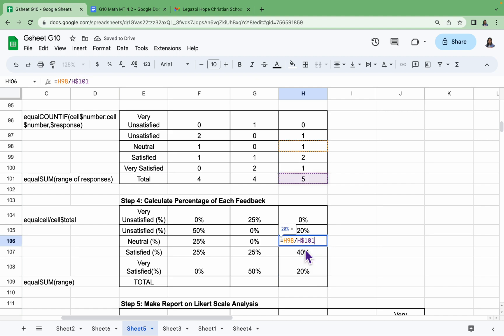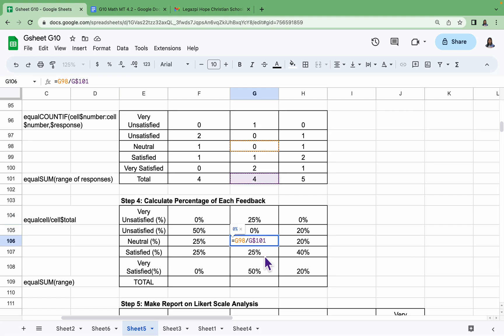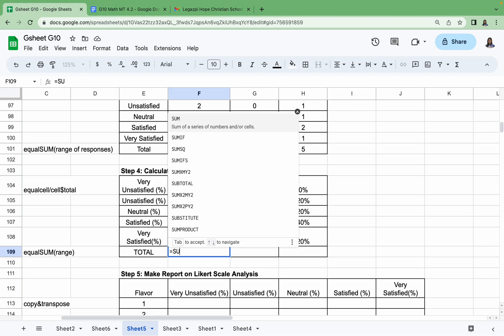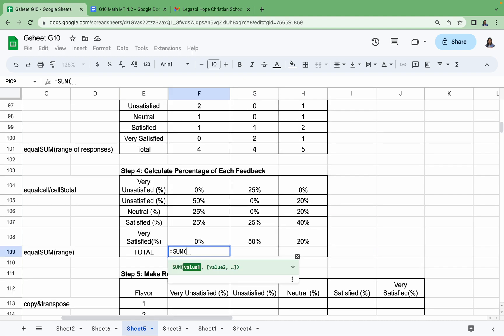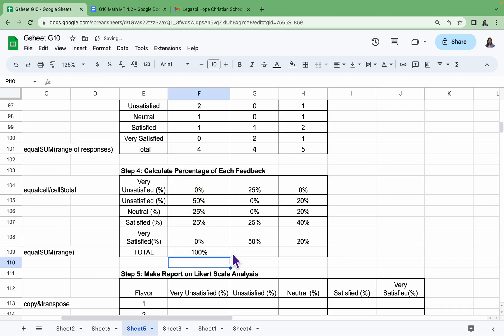You can constantly check to confirm whether or not dragging the formula will do you good. And then afterwards, we just have to compute for the sum of the ranges here. So =SUM from F104 until F108, and then just Enter. It should be 100 percent, same with the last two columns.